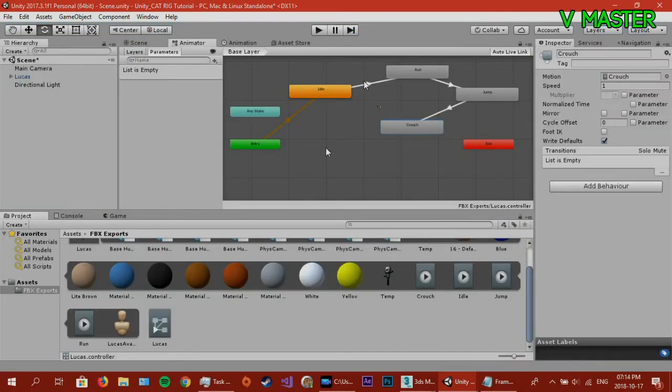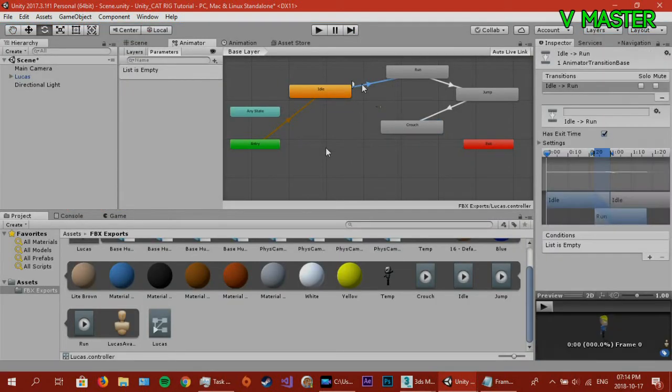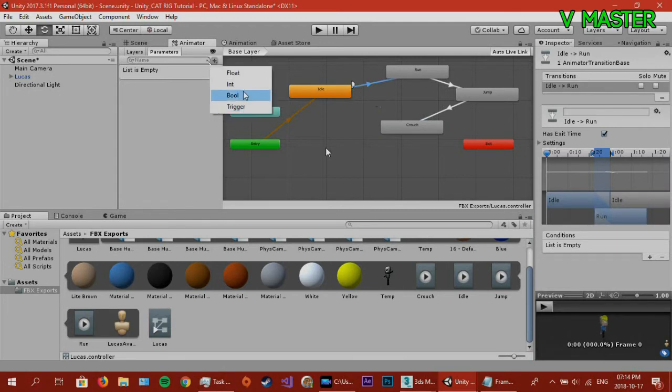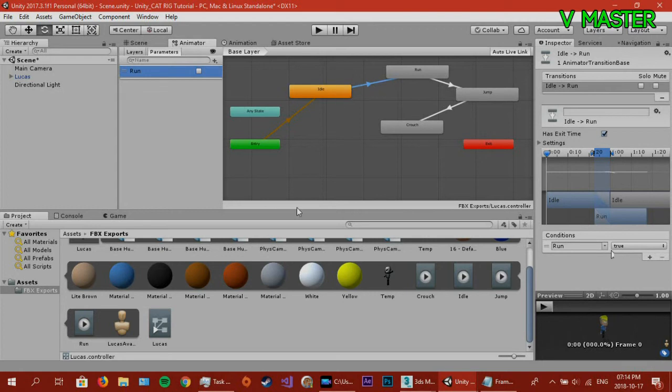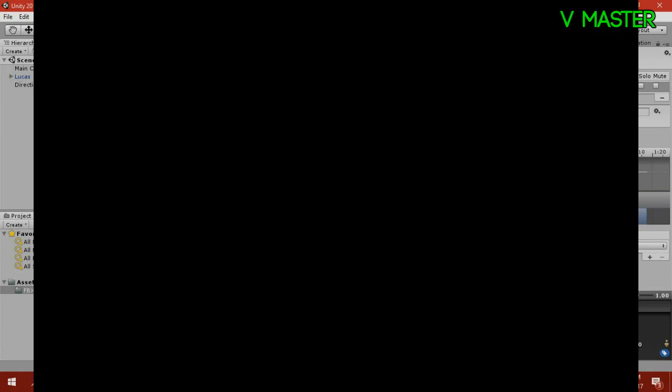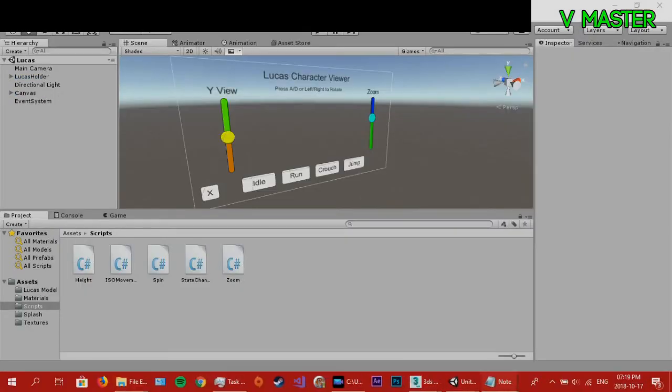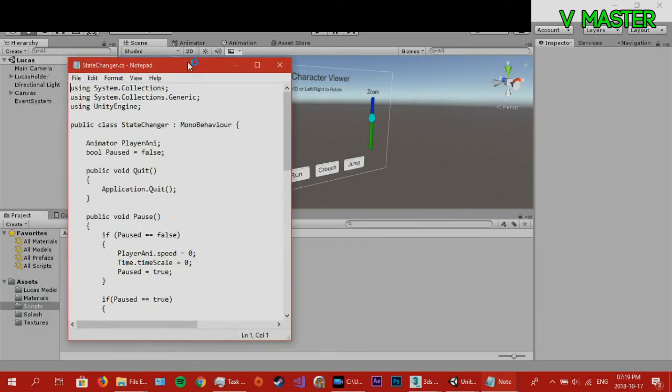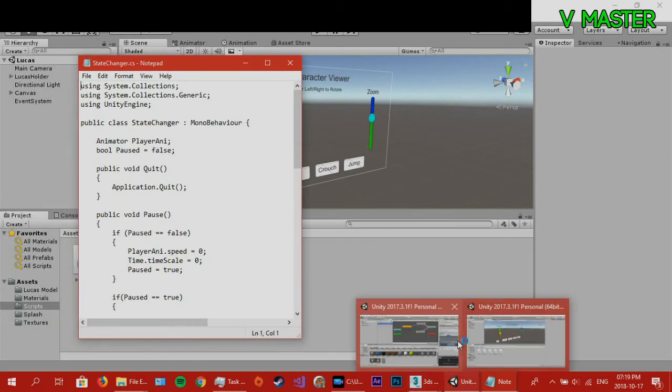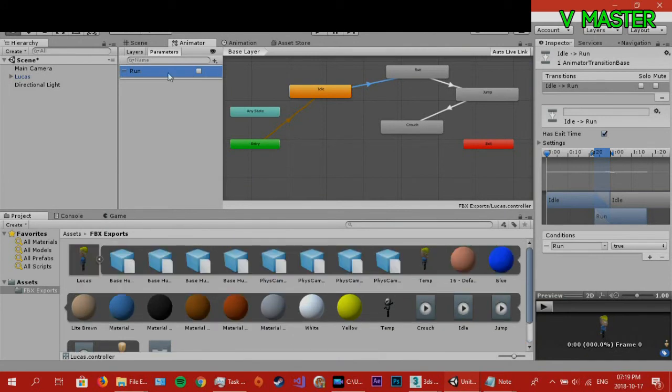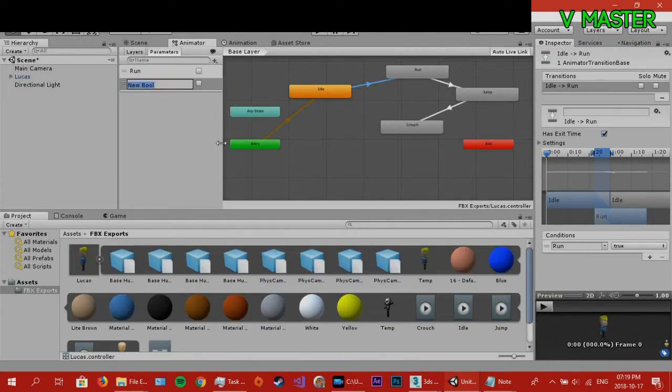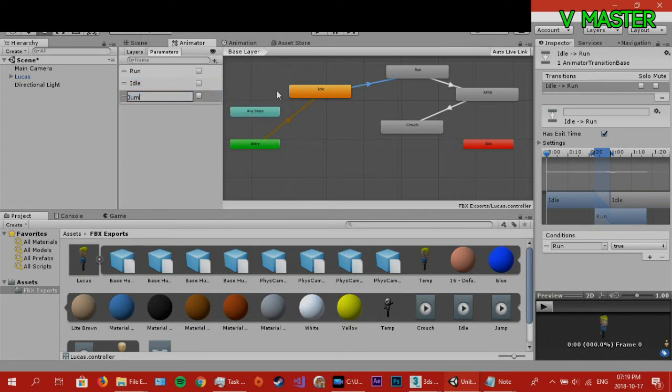So, what you want to do is actually create instances of boolean. So, this example, we're going to have a boolean for run. So, now, this will only change to run if the boolean states if run is true. Now, what I want to do now is just open up another instance. Basically, you have the run state. We're going to have a boolean for idle, and then jump.